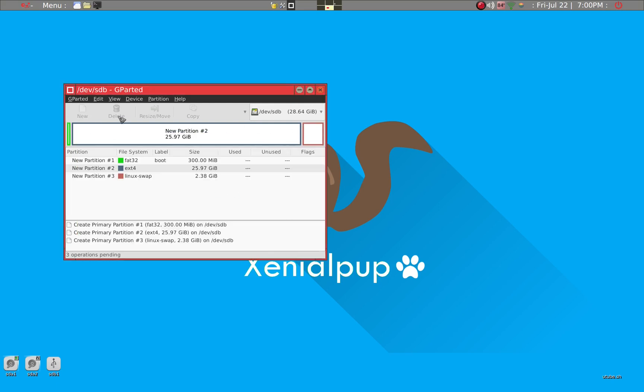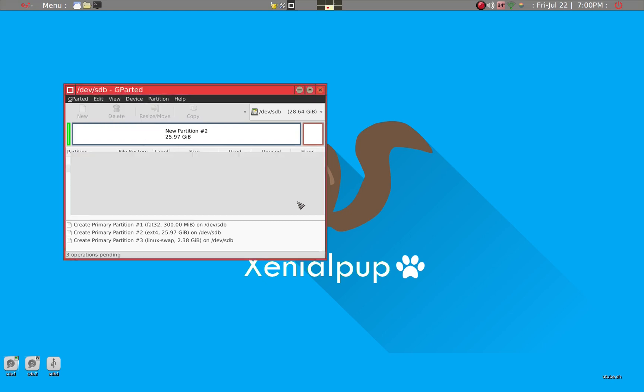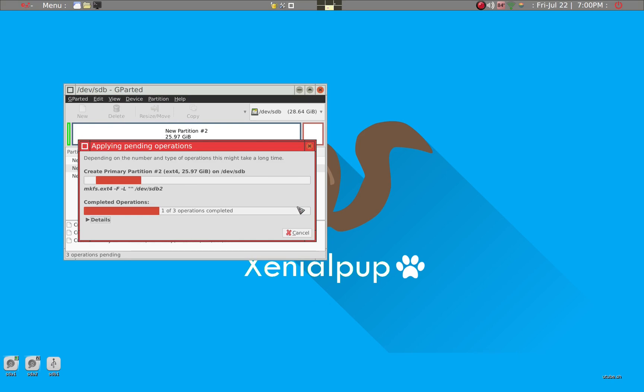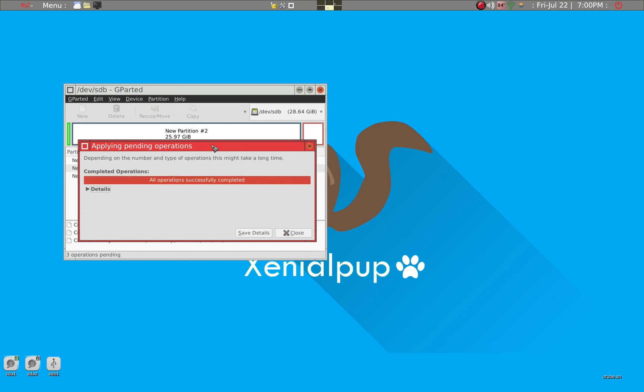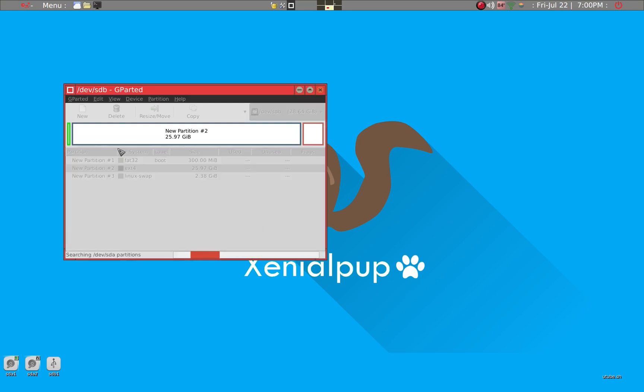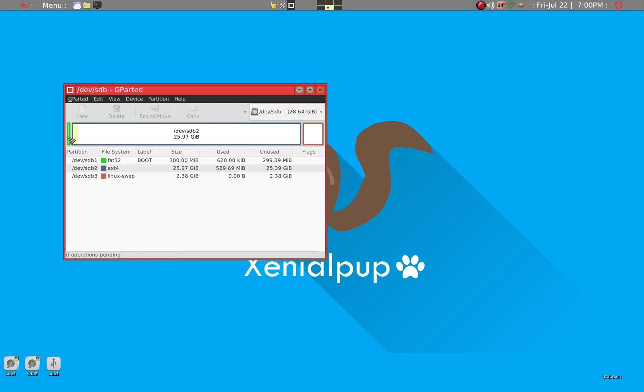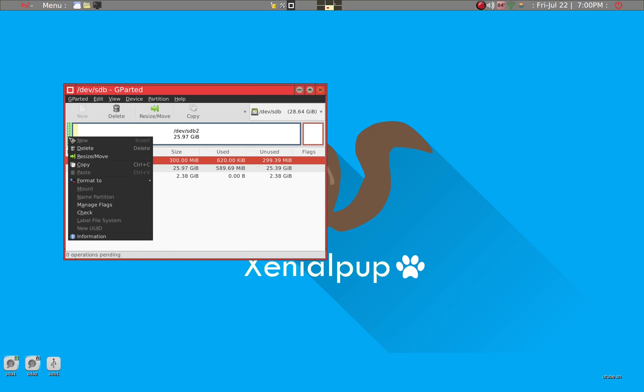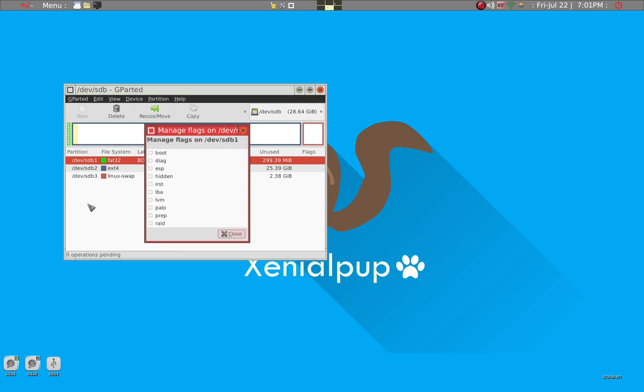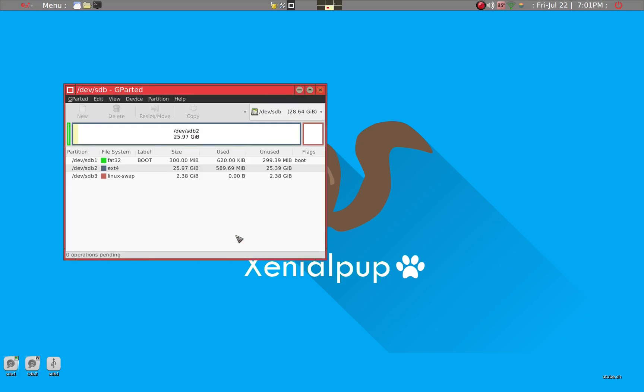So we'll go ahead and add. Now you have to go ahead and apply all the operations. So we'll go ahead and apply operations. And we'll go ahead and apply. Now a very important next step is to make sure that you have to take a boot flag on the first partition. So we'll go ahead and right click on here and get manage flags and put a tick on boot. It'll take about a second just to get that all done.